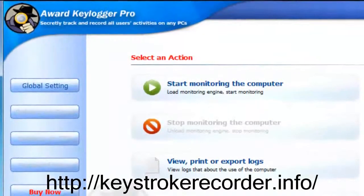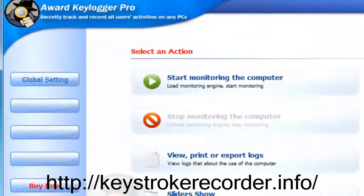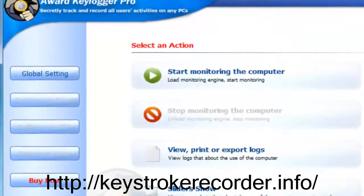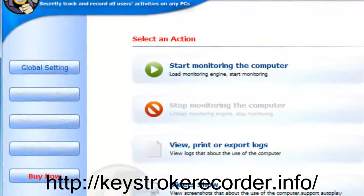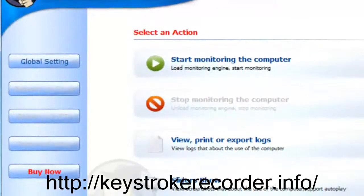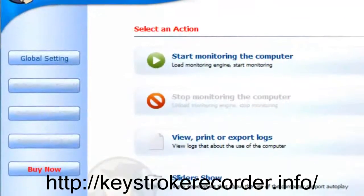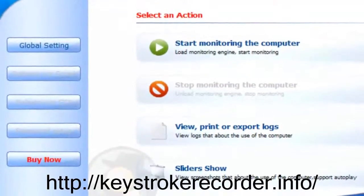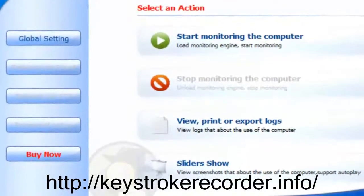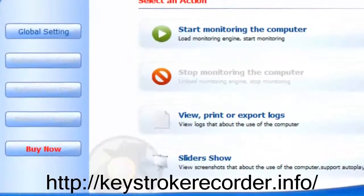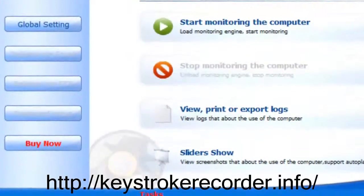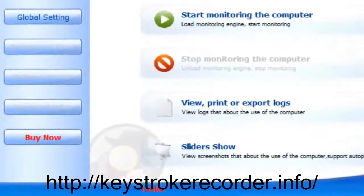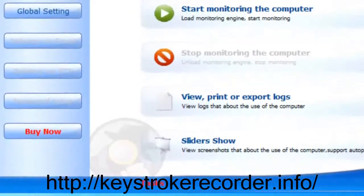Once again, this keylogger is supported by five-star reviews on most major reputable online publications, featuring remote installation, invisible email reporting, and social network, chat and email conversation logging. Additionally, it's compatible with Windows 7, Windows 8, and Mac. So try it for yourself today, and thanks again for watching. You can test it at the link below.